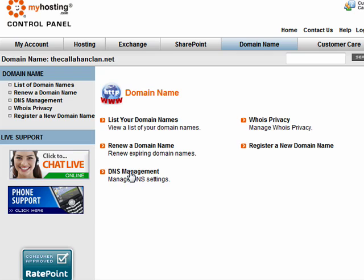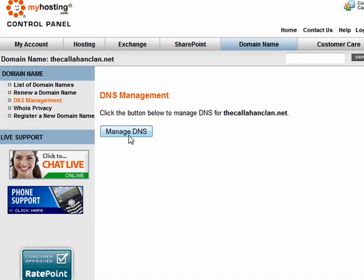Here's DNS management. We don't want to list them. We don't want to renew them. We want to manage the domain names.